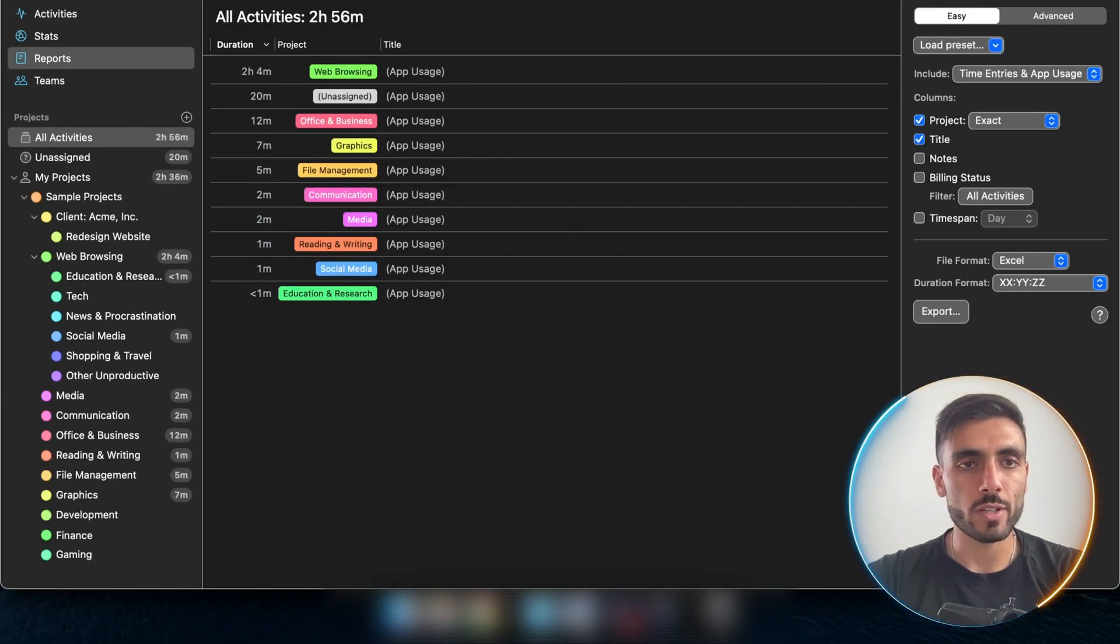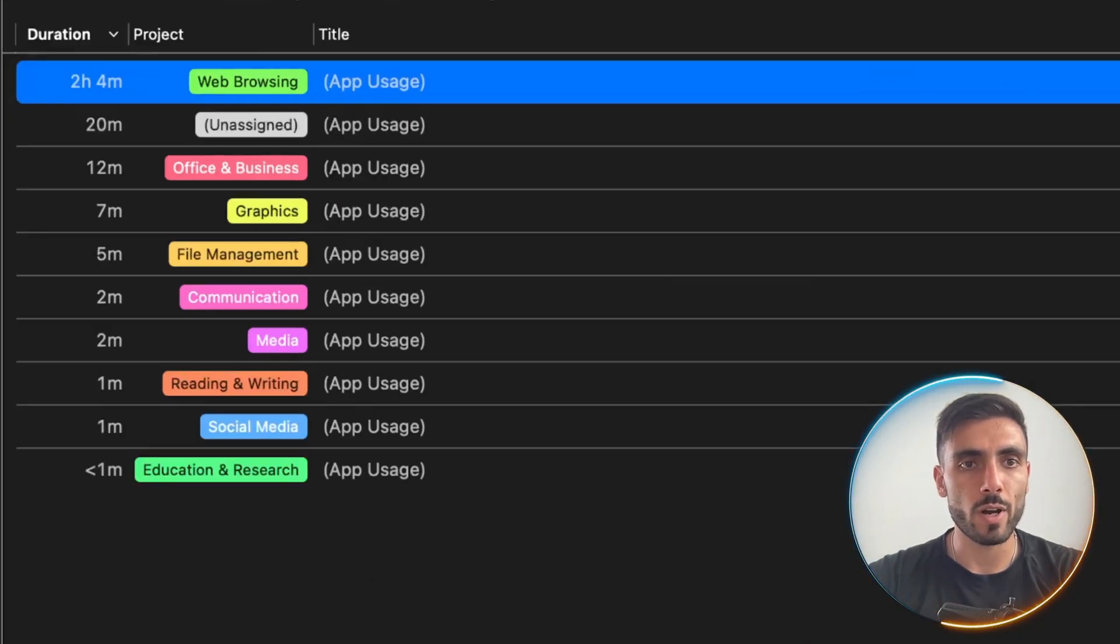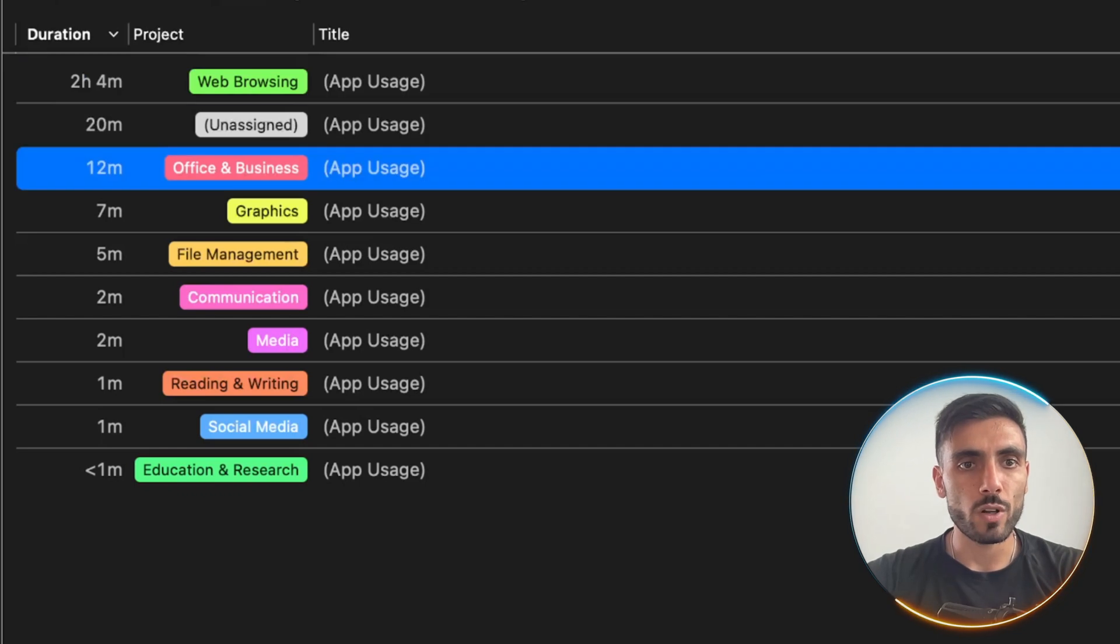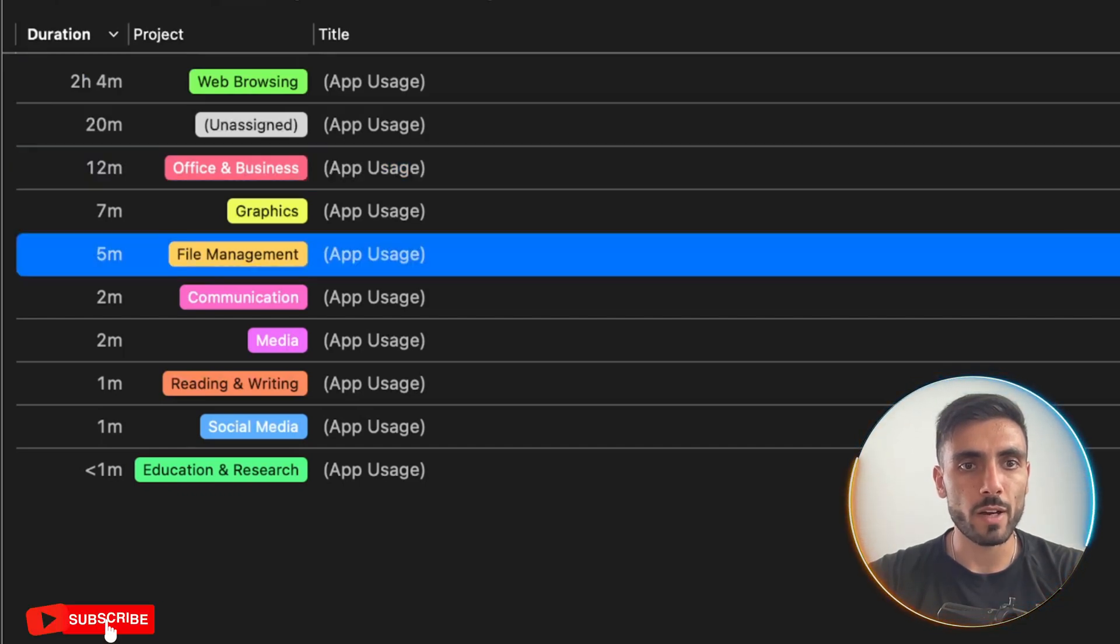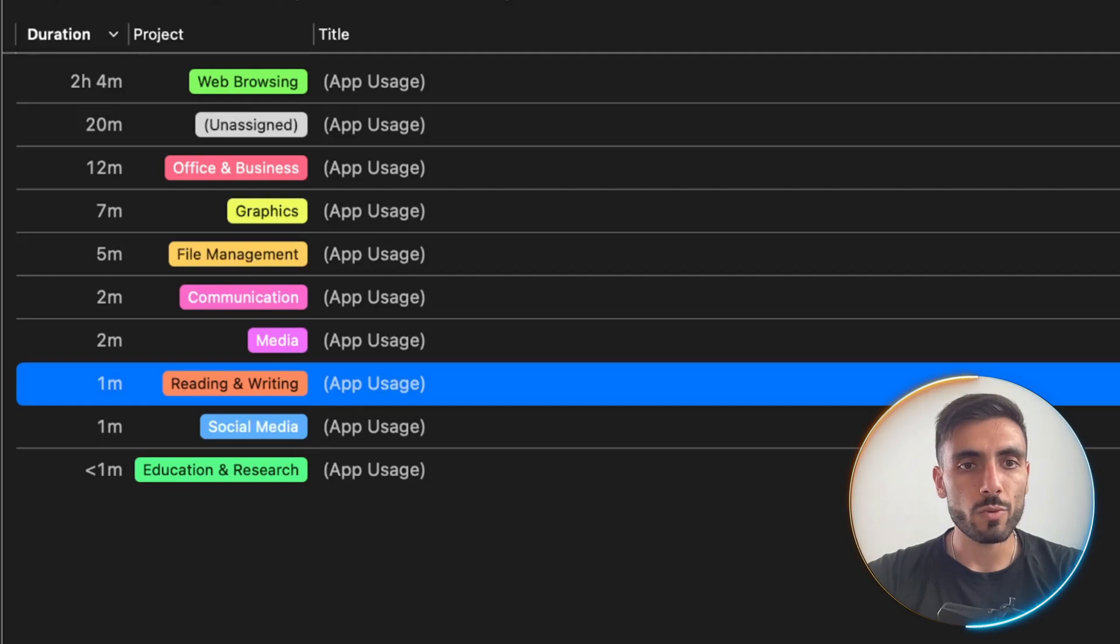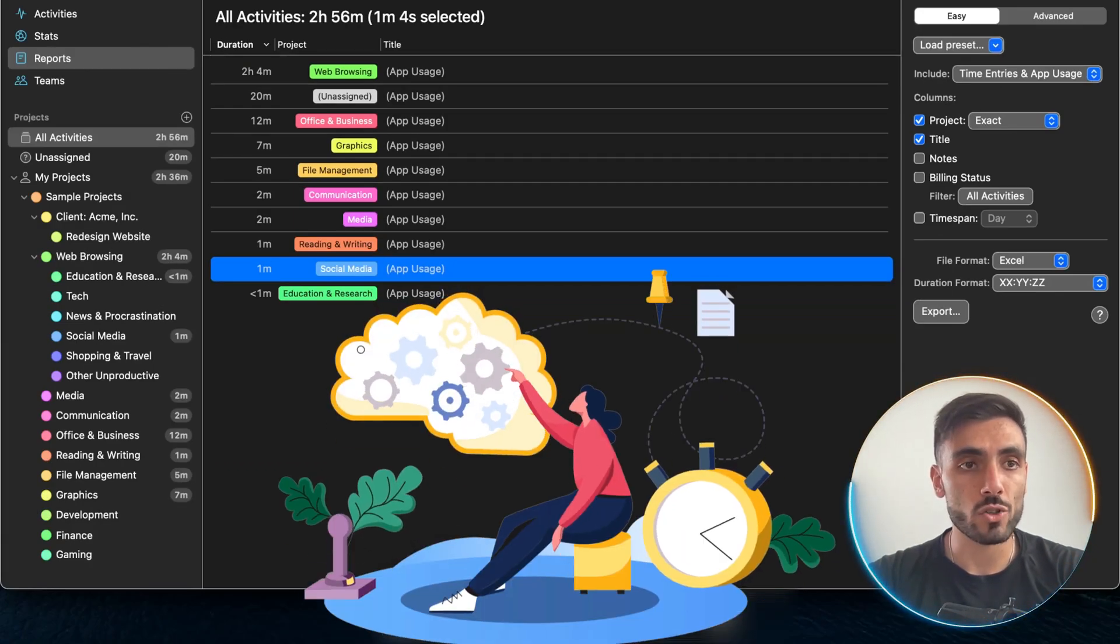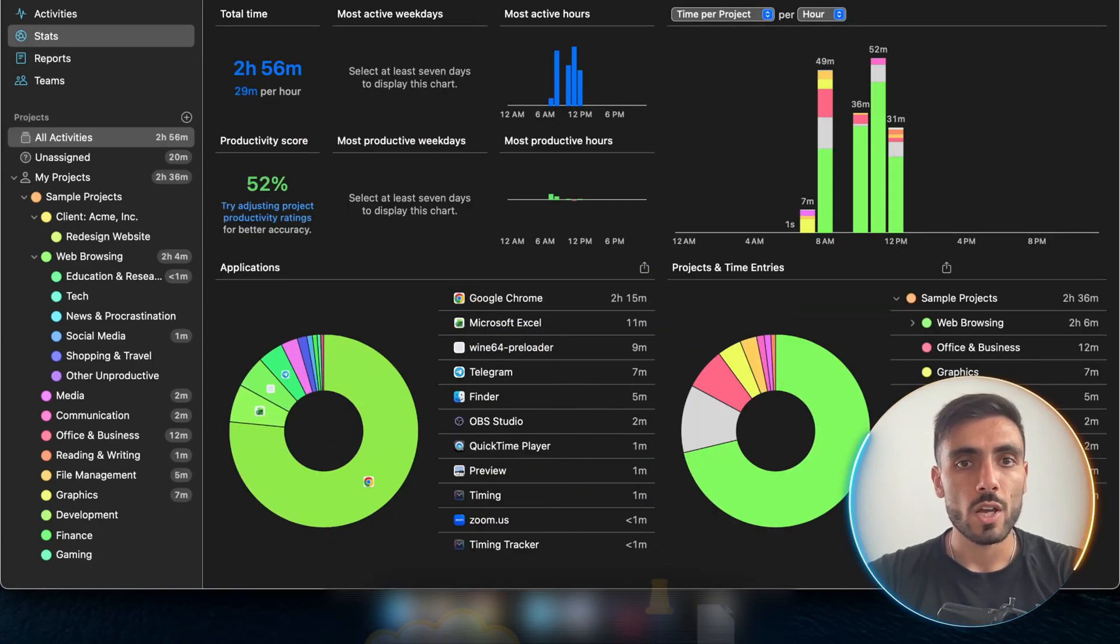For example, you can see the reports. Two hours on web browsing, 12 minutes on office and business, five minutes file management, two minutes communication, one minute reading, one minute social media. So you know where your time actually goes.